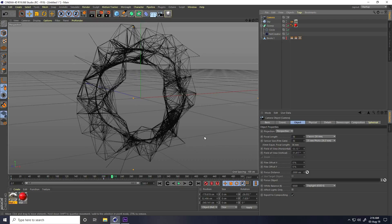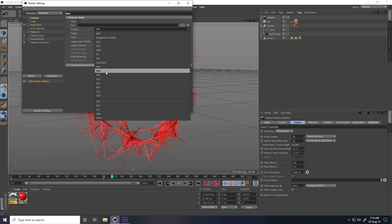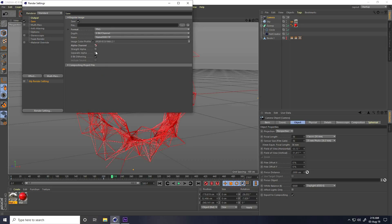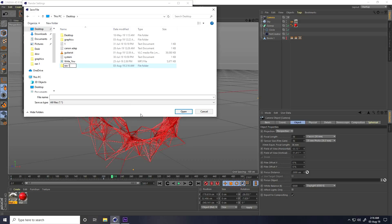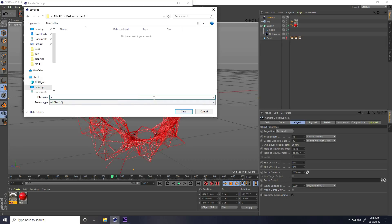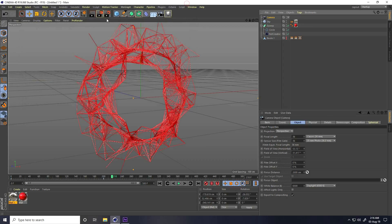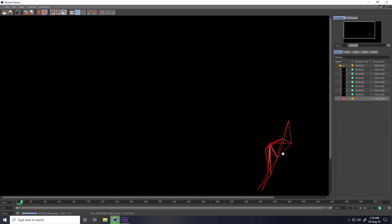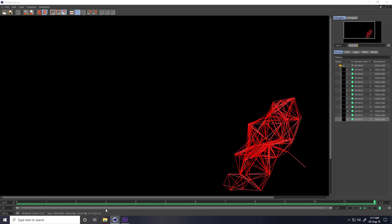Go to Render Settings. Under Anti-Aliasing, select Best. For Save, set format to PNG sequence, enable Alpha Channel. Create a new folder on the desktop, name it something like 'Render 1', set the file name to 'shape 1'. Under Output, use full frame and set to All. No need for Ambient Occlusion or Global Illumination. Close and render.